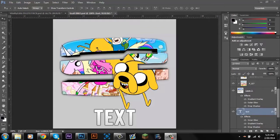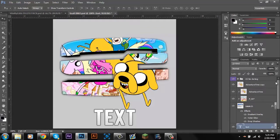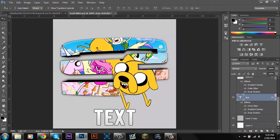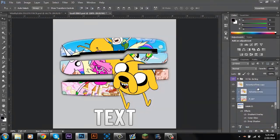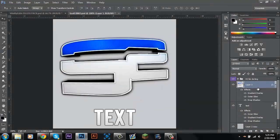What's up guys, Vitality Edits here bringing you my first tutorial on how to do a pop-out logo such as this. Let's just get right to it.